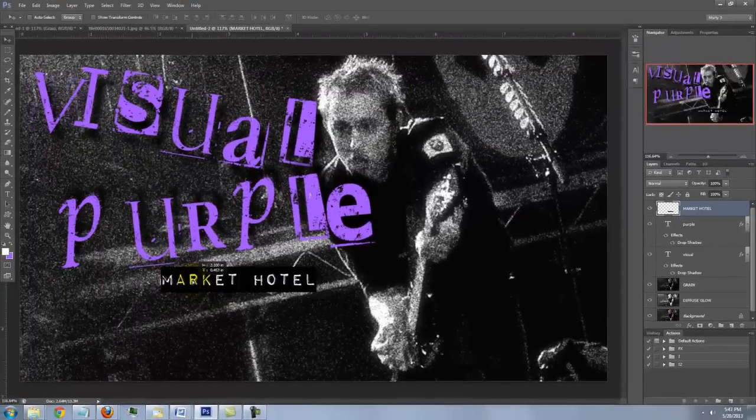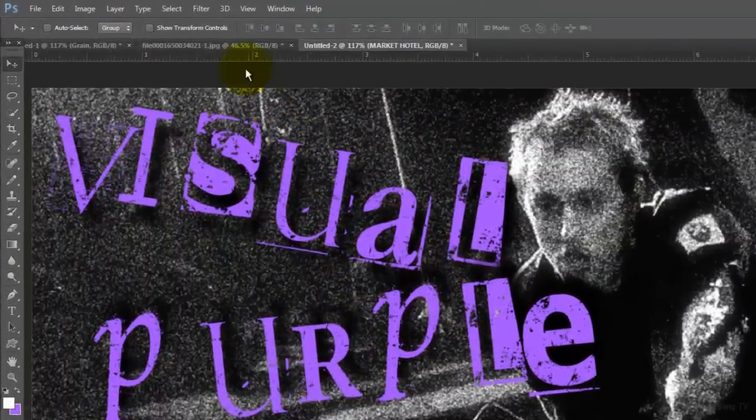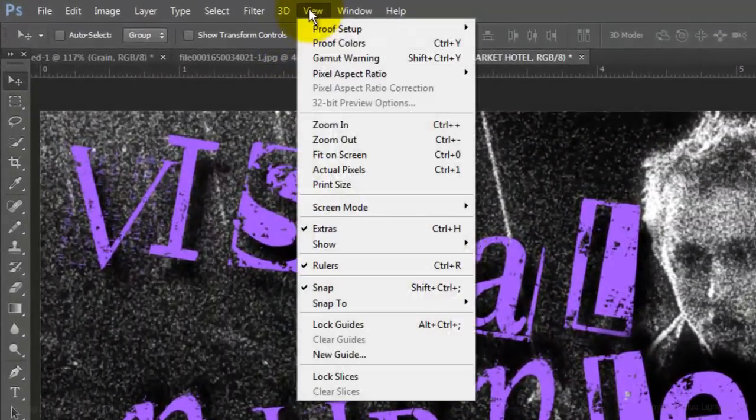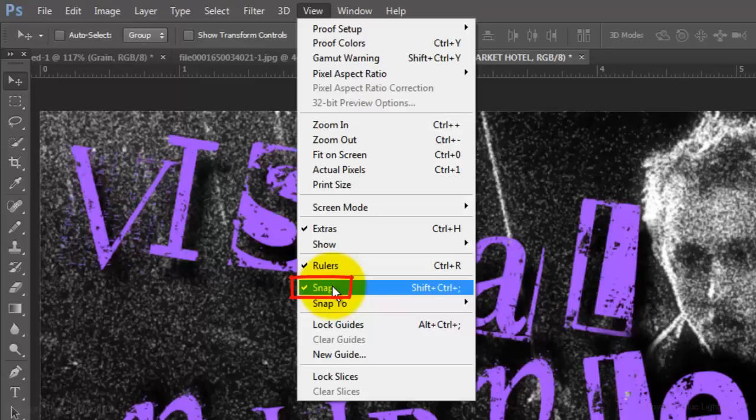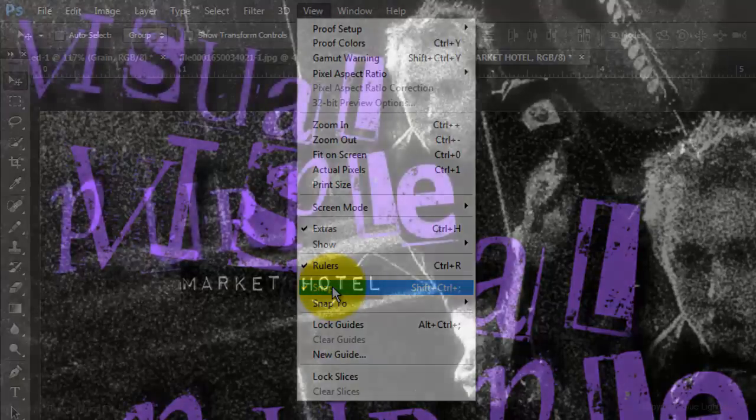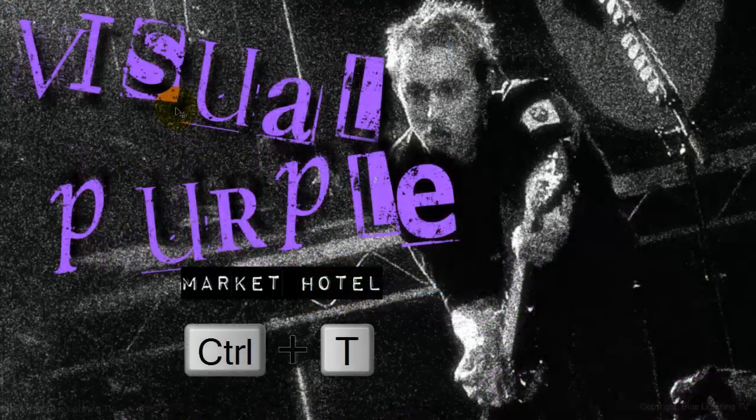If you feel that it's sticking a bit as you move it, go to View and make sure Snap is not checked. If it is, just click on it to uncheck it. To angle it, use your Transform Tool.